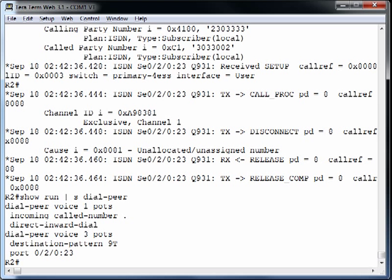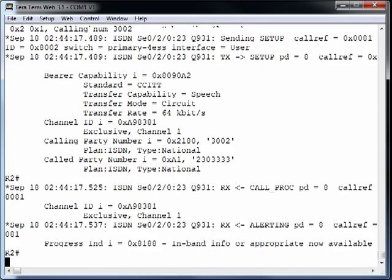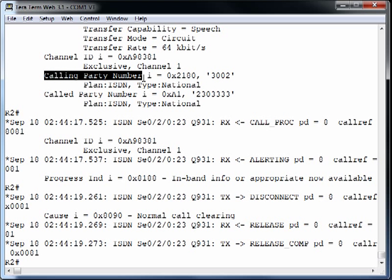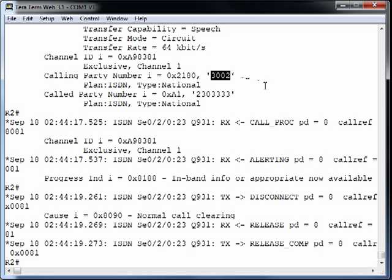Let's place a call out to the PSTN. We go off-hook, dial 9 to get an outside line, then 230-3333 and press pound. The call goes through — everything works going out — except if we look at the ANI that was sent out to the PSTN, the calling number is probably not sufficient: it was only 3002.